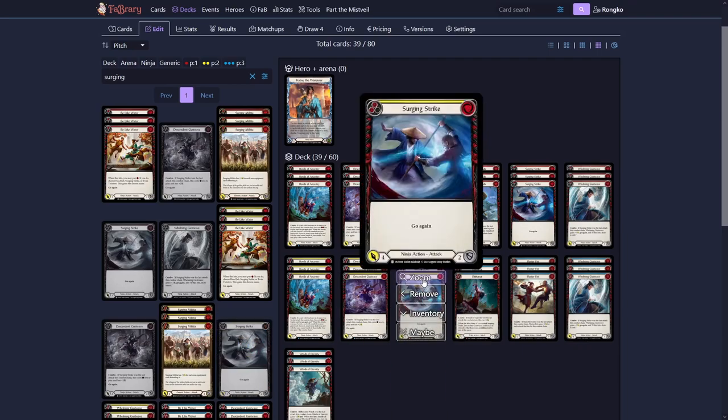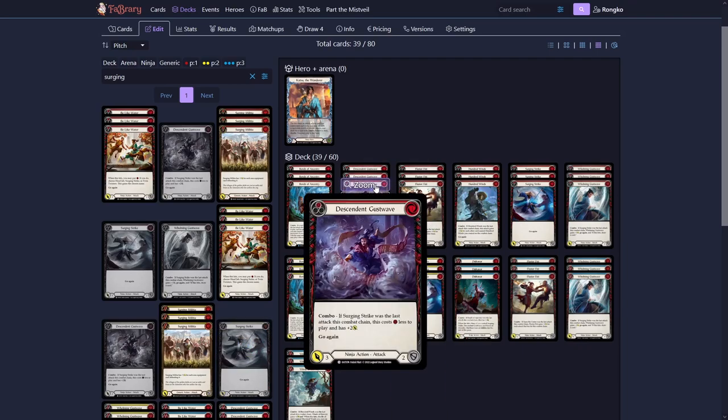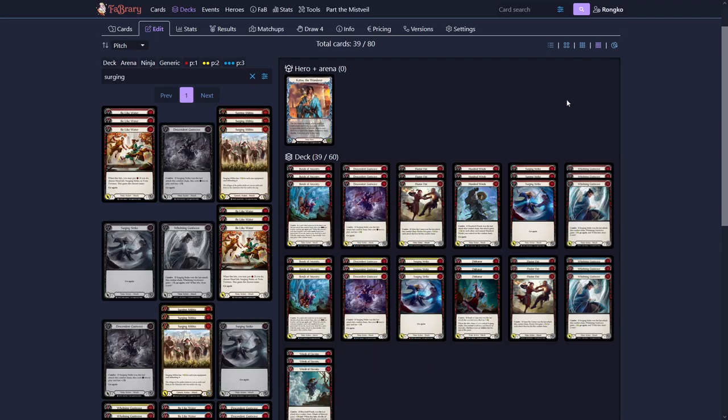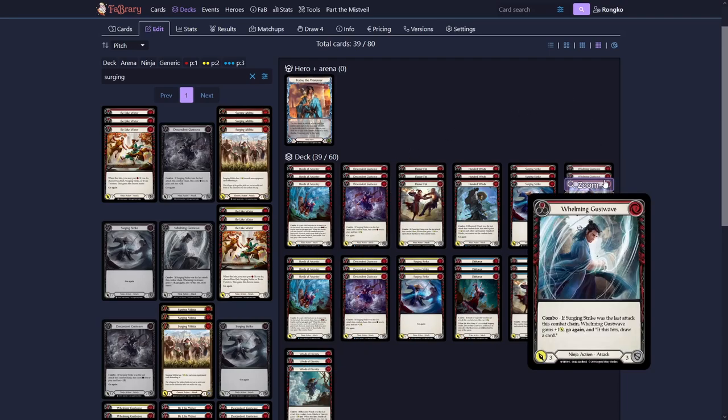And if we play one of those and follow it up with a Gust Wave, the Gust Wave gets a buff. So our Descendant Gust Wave would cost nothing to play. And also get plus two. So it would come in for a zero for five, which is extremely high rate in Flesh and Blood. And now we also unlock our other Gust Wave, the Whelming one, which gets go again if Surging Strike was the last attack this combat chain. It does not only get go again, it also gets plus one and the on hit that if it hits, it draws a card, which is obviously extremely strong.